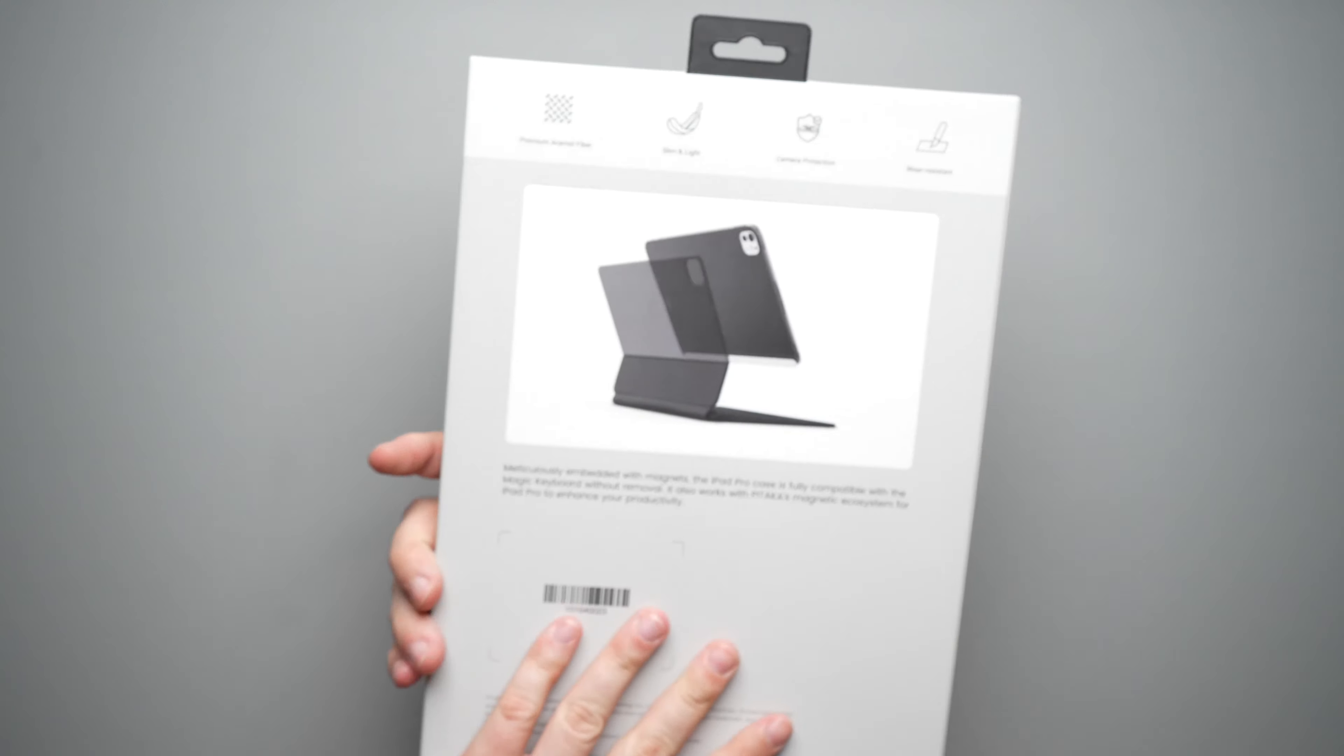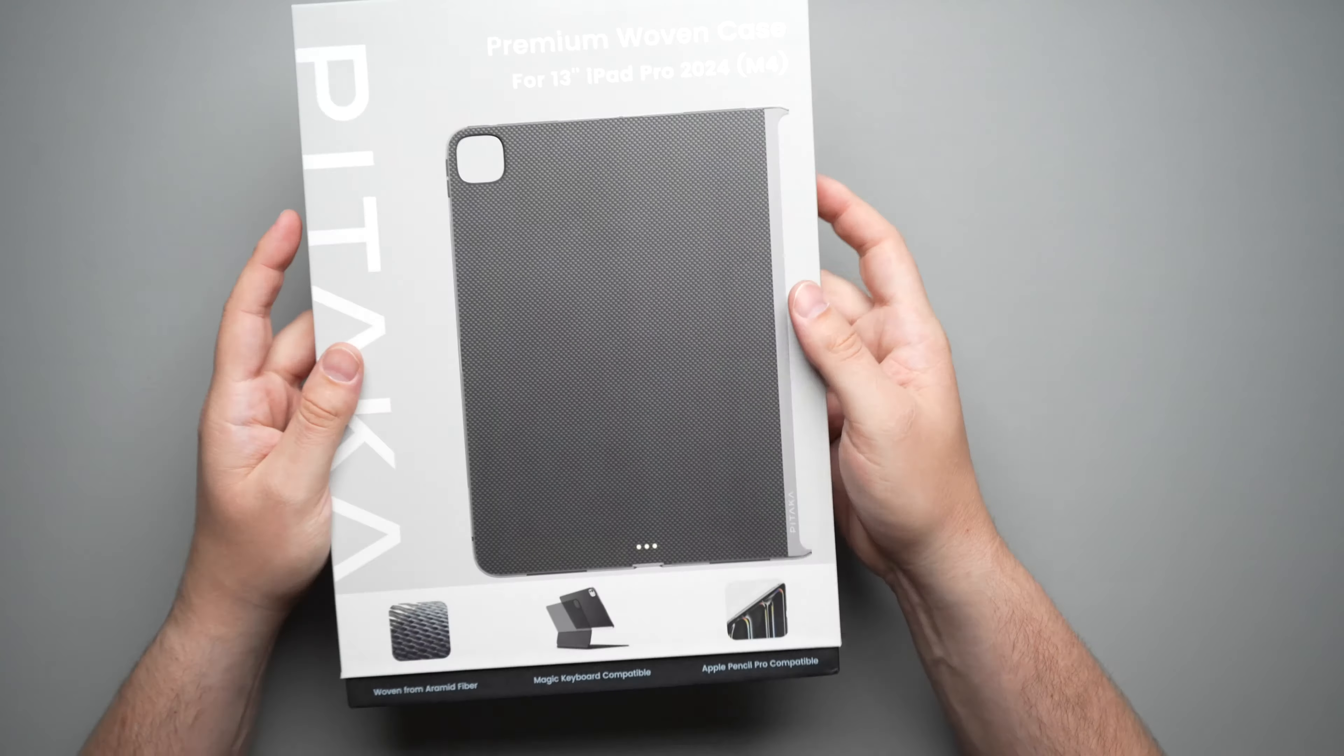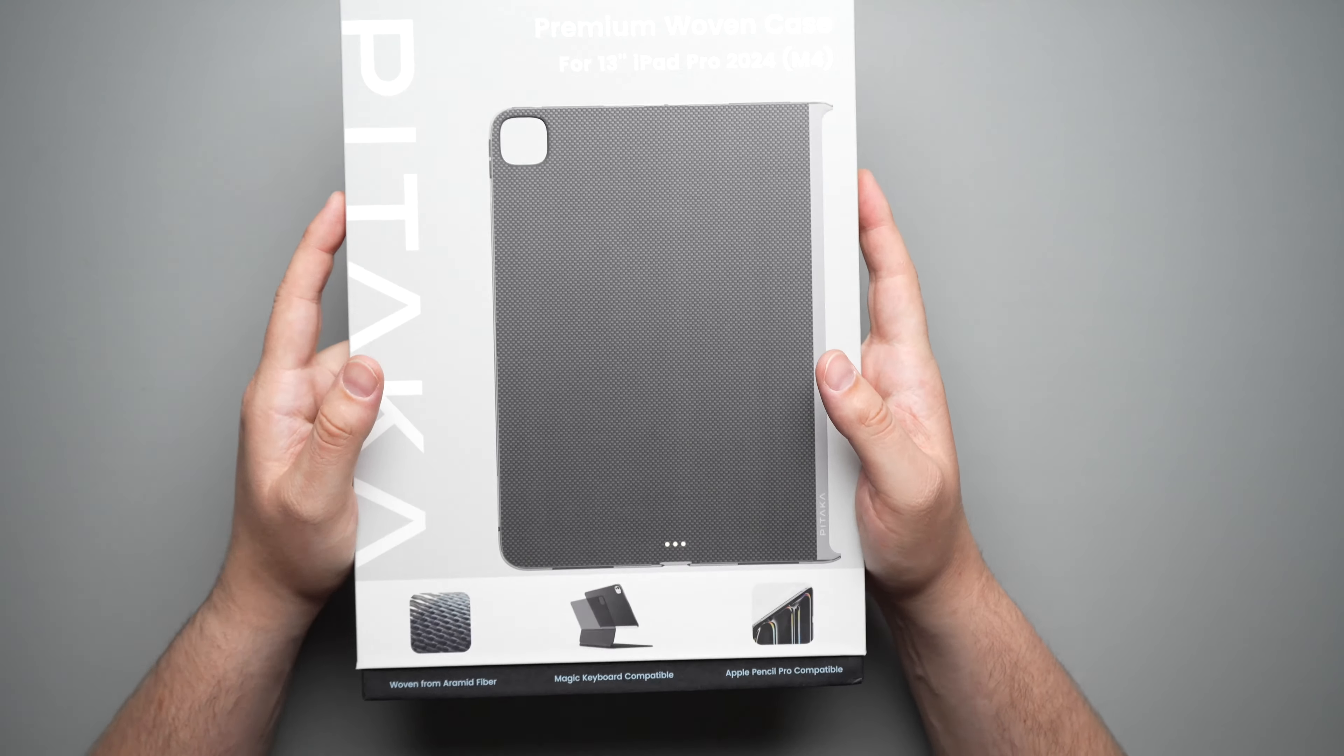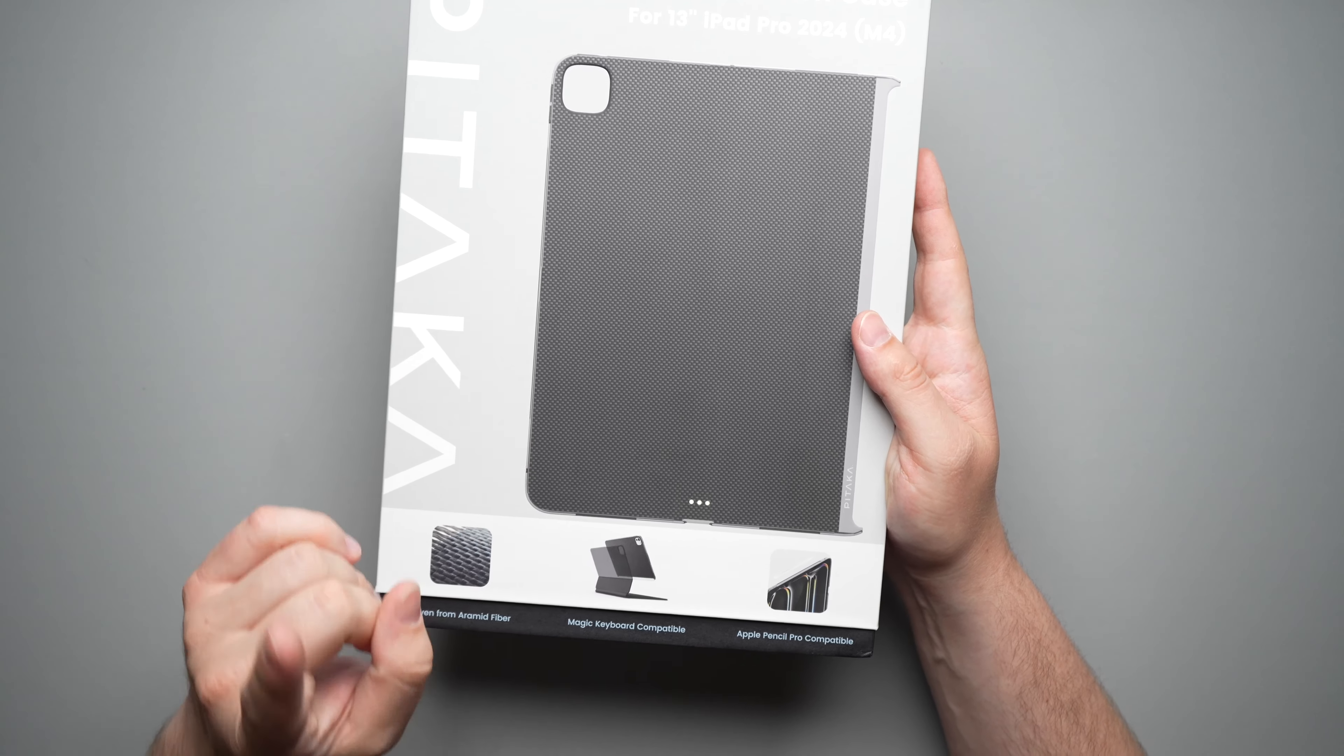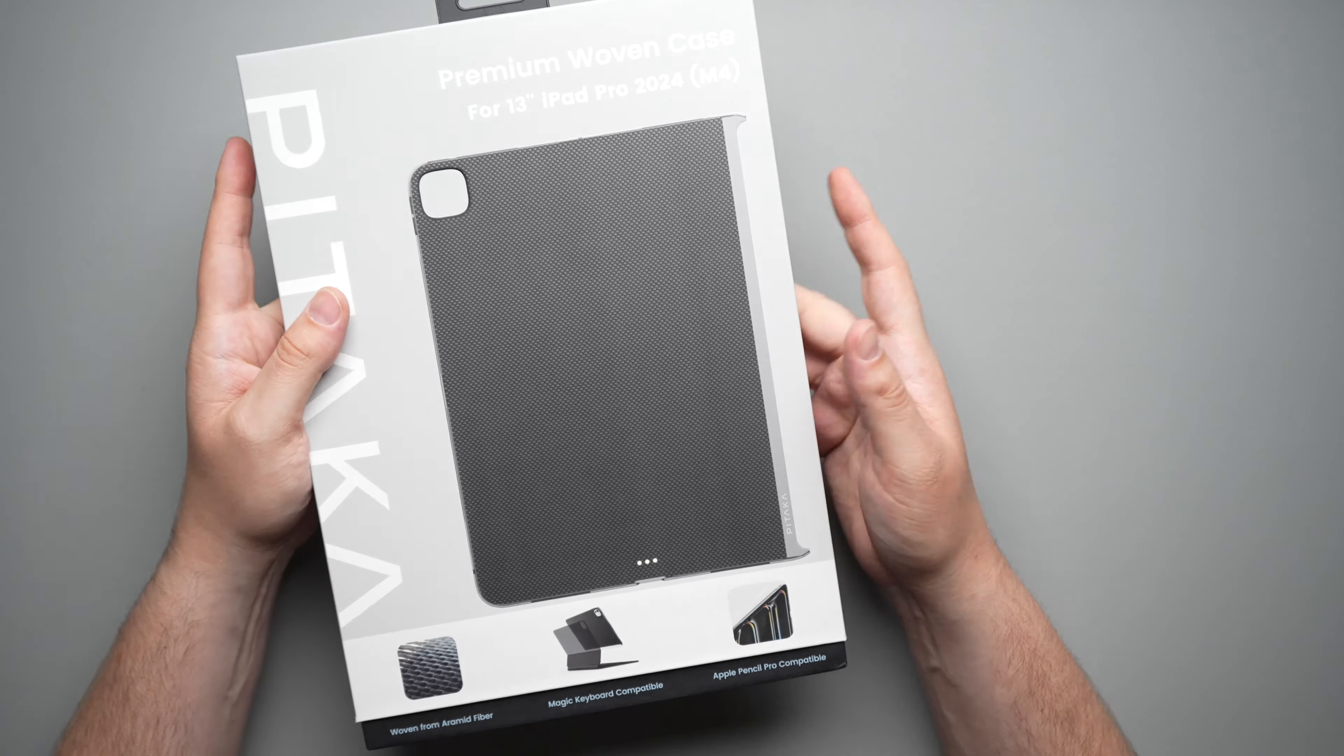Now taking a look at the back, you get a little bit of a picture here and some more information. Now here where it says Magic Keyboard compatible, I have a little bit of an issue with that, and that is why the title of this video is what it is, because this one thing absolutely just kills the case.